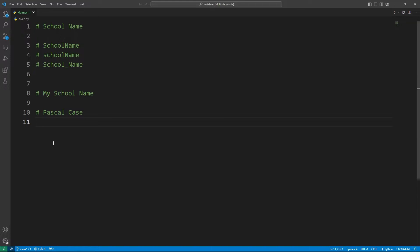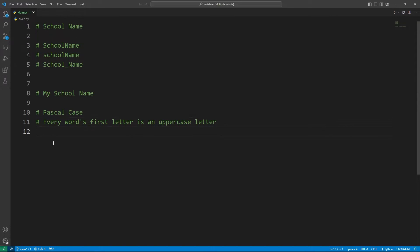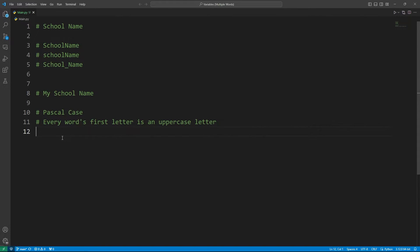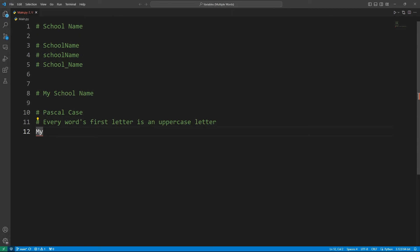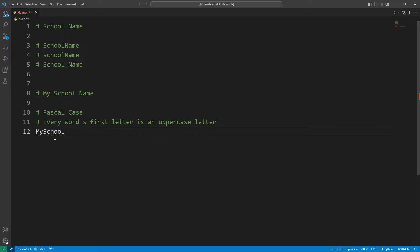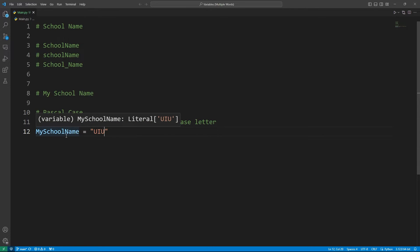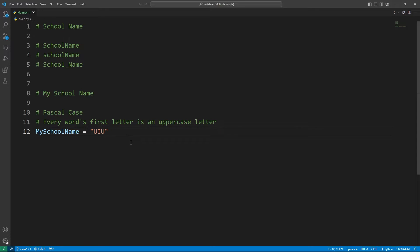every word's first letter is an uppercase letter. So my school name contains three different words, right? So if I want to make a variable out of it, I can use this. The first letter of this word would be capital, and the first word of this word will also be capital. So MySchoolName, like something. So you see that the first letter of every word is capital here. So this is pascal case.